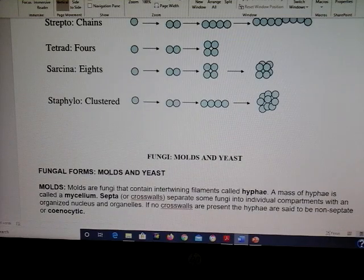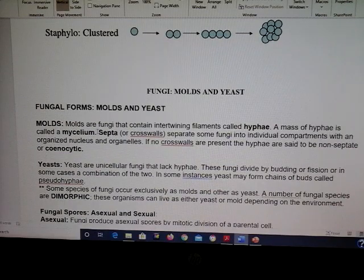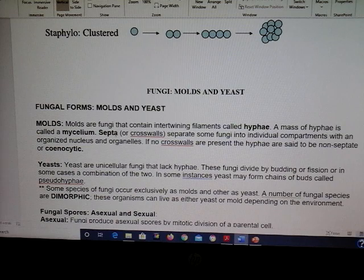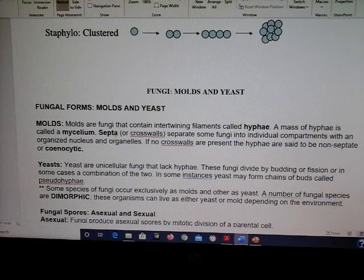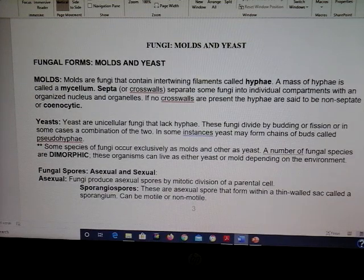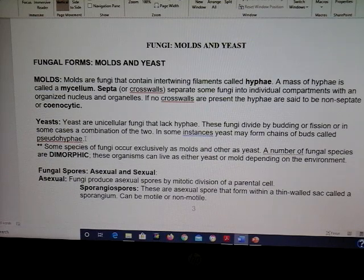For molds and yeast, know the bold terms. A mass of hyphae is called a mycelium; hyphae are filaments. A septum is a cross wall — septate hyphae have cross walls that divide the hyphae into compartments, while coenocytic hyphae don't have cross walls.